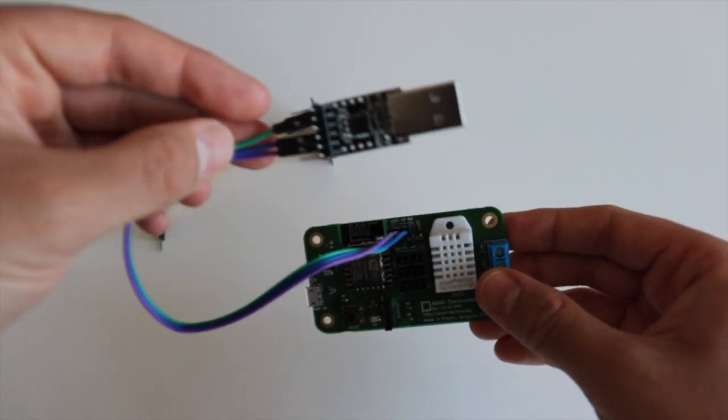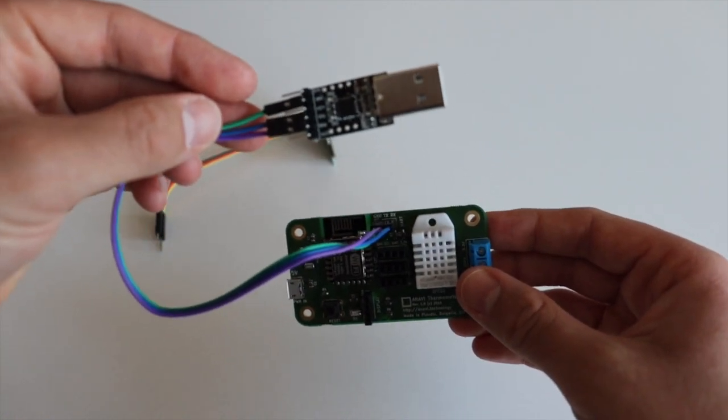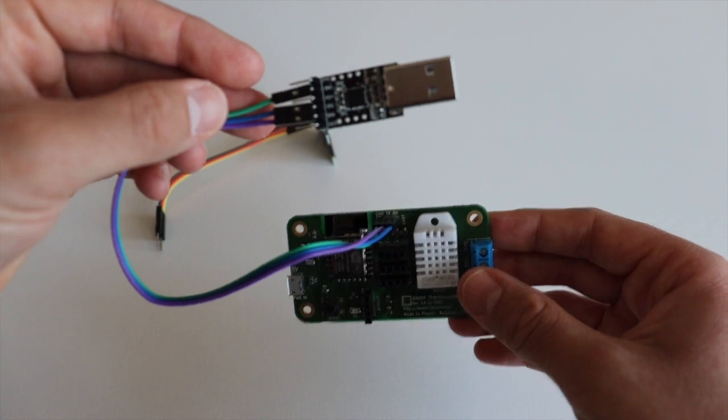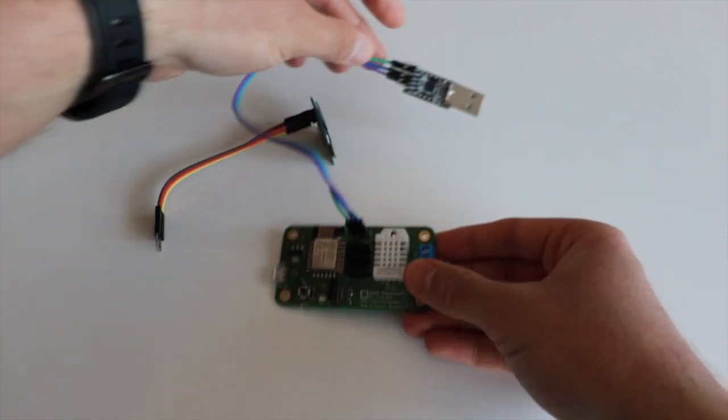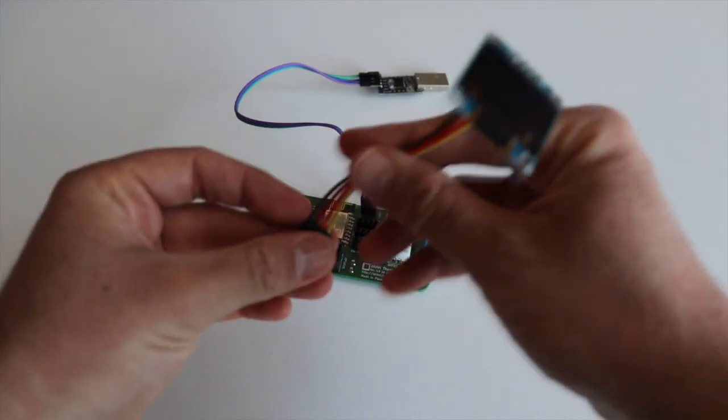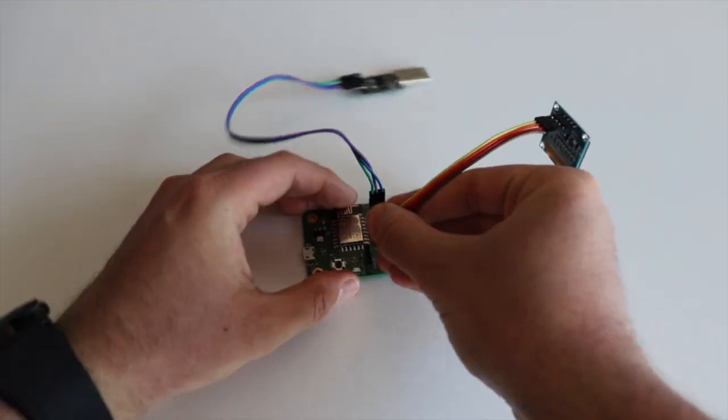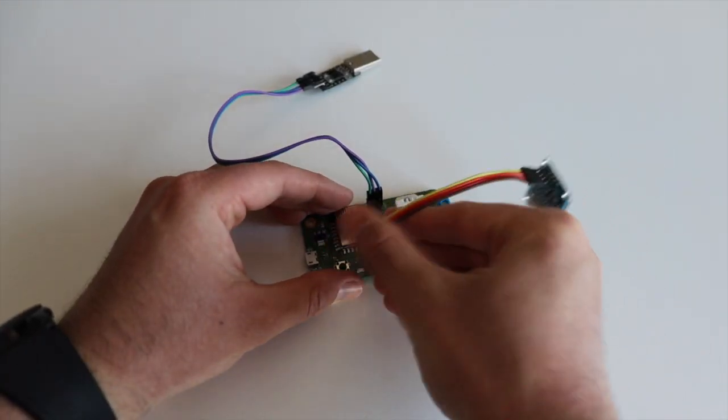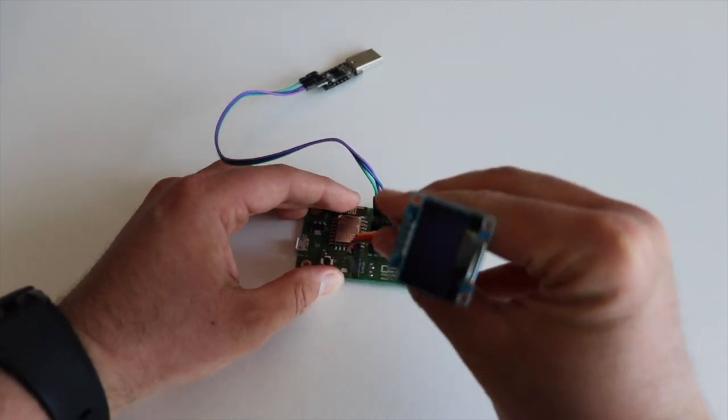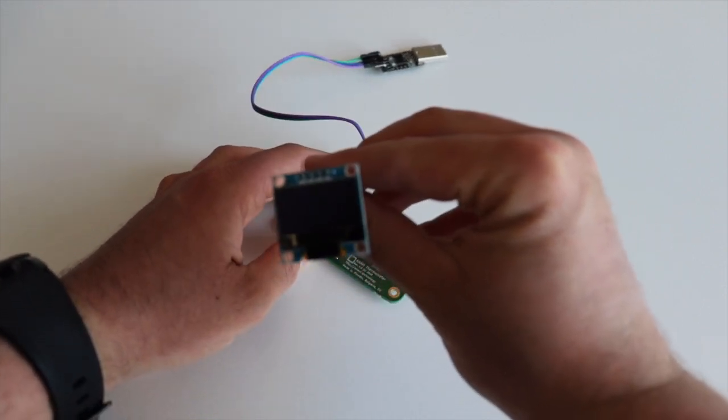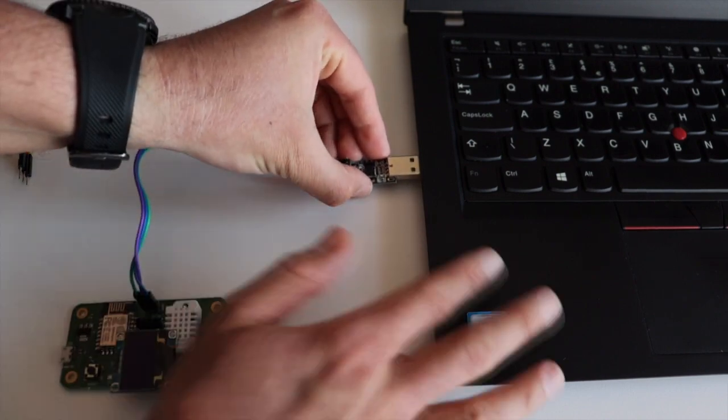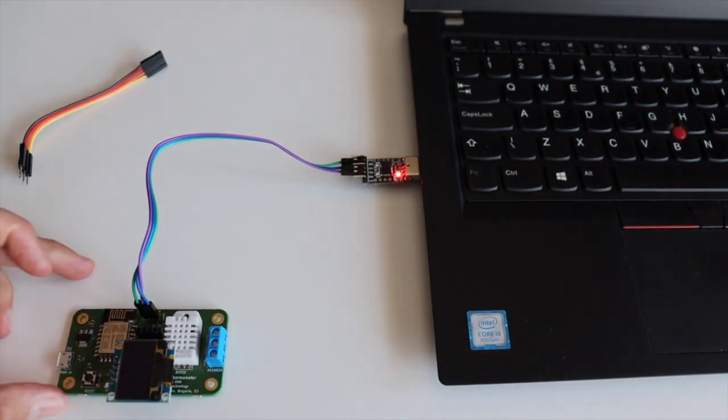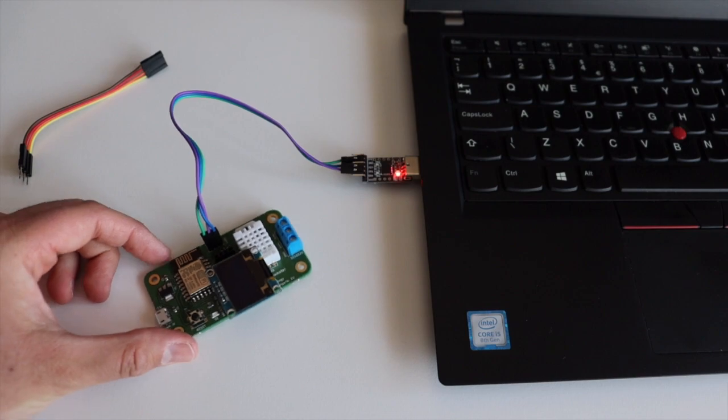Now, connect ground of the USB to UART debug cable to ground of Anavi thermometer, Rx of the USB debug cable to Tx on Anavi thermometer and Tx of the cable to Rx on the board. Plug the USB connector of the USB to UART cable to the appropriate USB port on your personal computer.